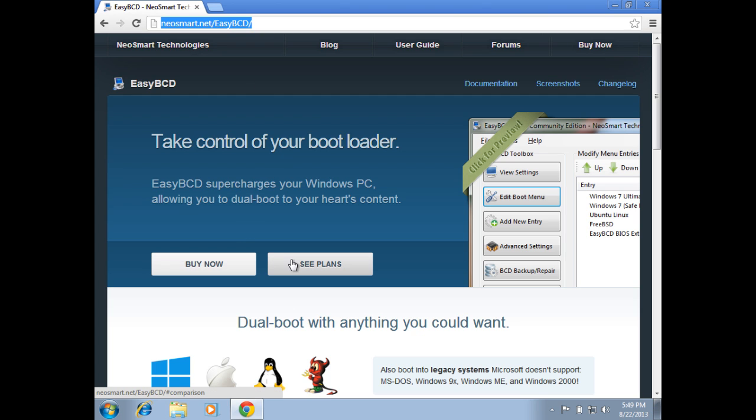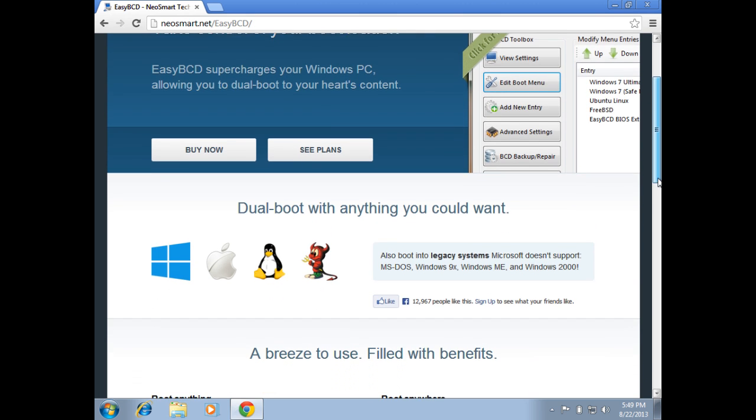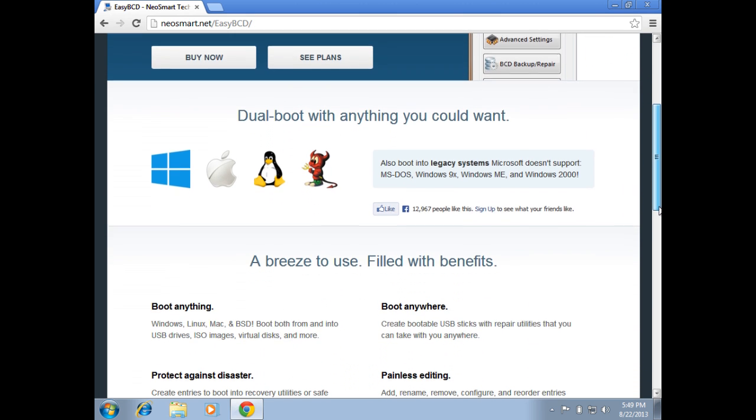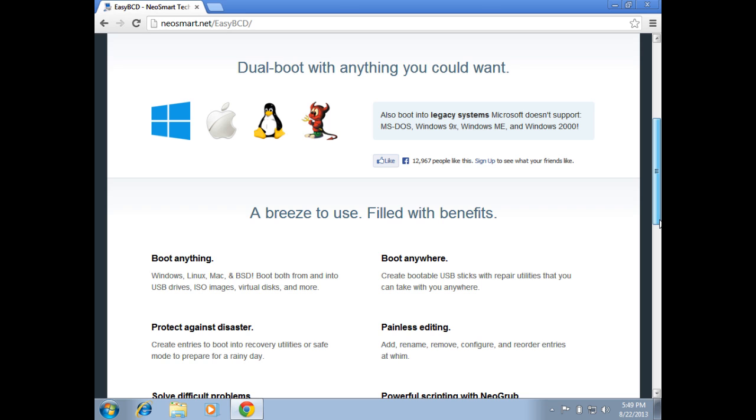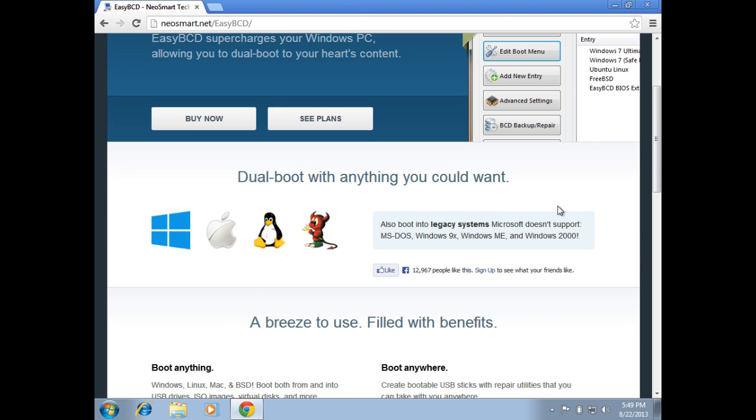When you first arrive on the EasyBCD website, you'll notice there's a big buy now button. If you're using this utility within a commercial environment, you need to pay for it. If you scroll down, you'll notice that EasyBCD can set up a boot environment with pretty much any operating system. It's a pretty versatile tool.